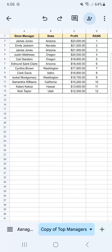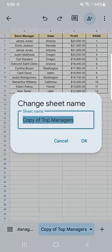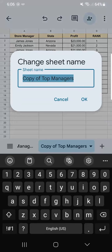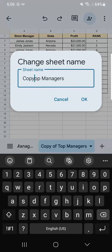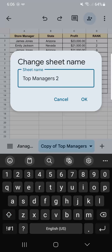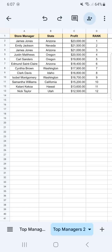It has renamed it as 'copy of top managers.' Now if you want to rename that, all you have to do is tap on it and select rename. Now you can put in any name that you want. Let's rename that to 'top managers 2.' And there you have it.